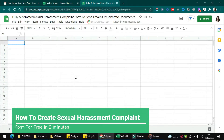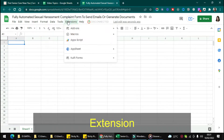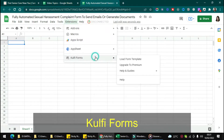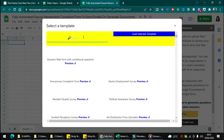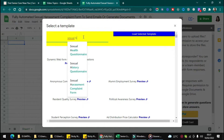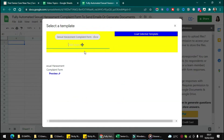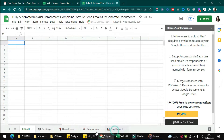In this video I want to show you how to create a sexual harassment complaint form to send emails or generate documents. First, click the extension and click the add-on list, load the selected template, then type 'sexual harassment complaint form', choose the form, and click 'Load Selected Template'. You will then get the dashboard.